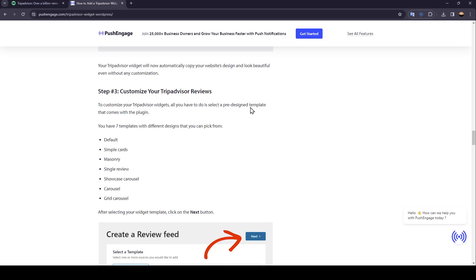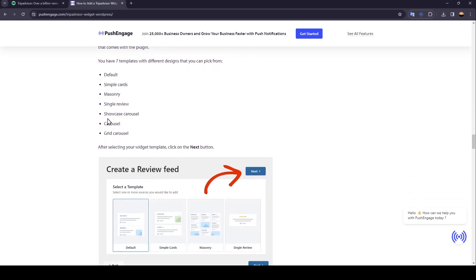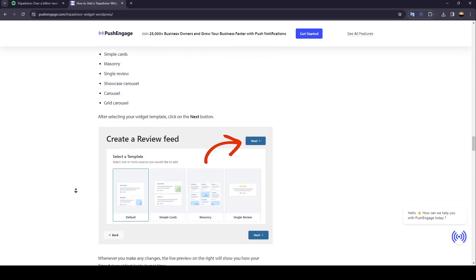If you want to customize your TripAdvisor reviews, all you have to do is select a pre-designed template that comes with the plugin. You have seven templates with different designs to pick from — there's the Default, Simple, Cards, Glossy, and so on. After selecting your template, click on the Next button.